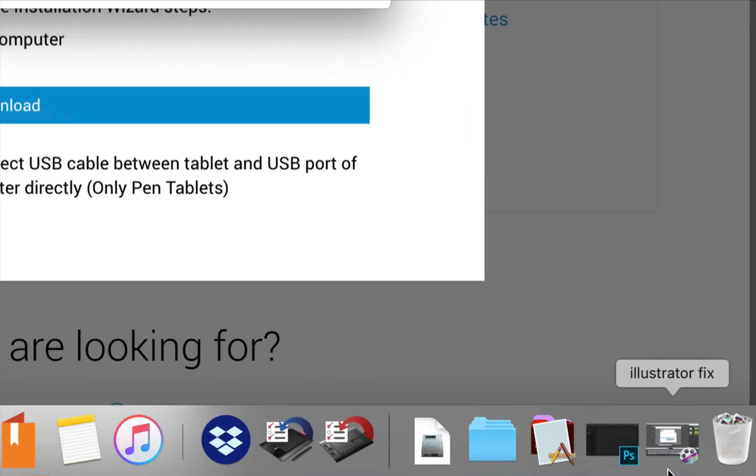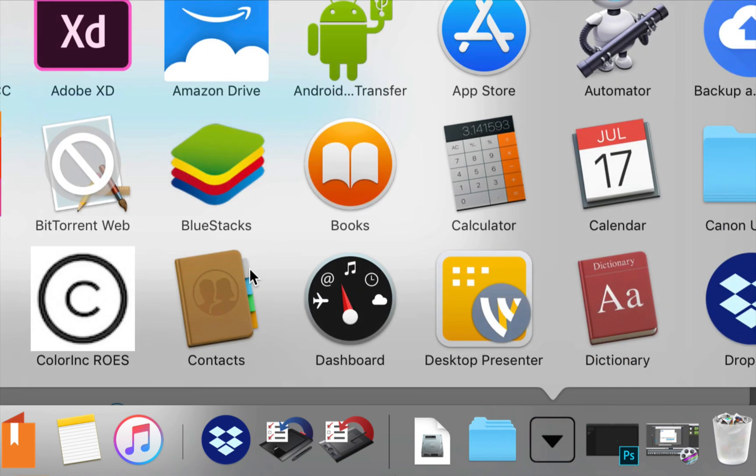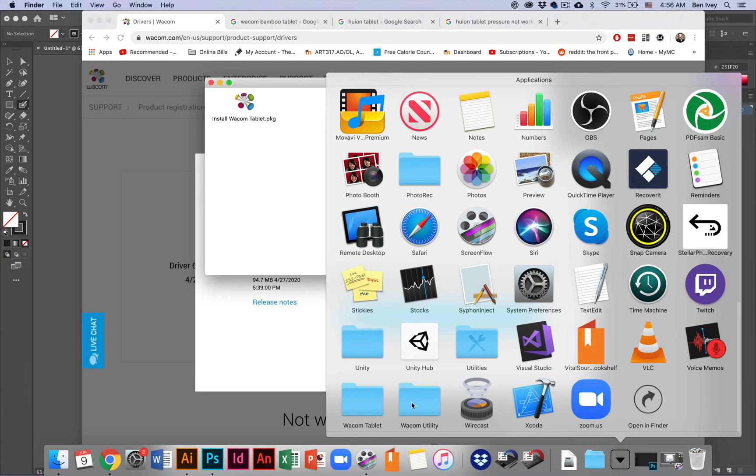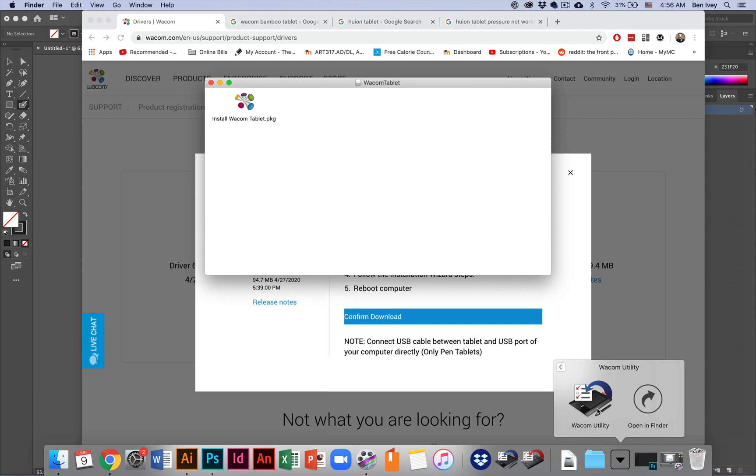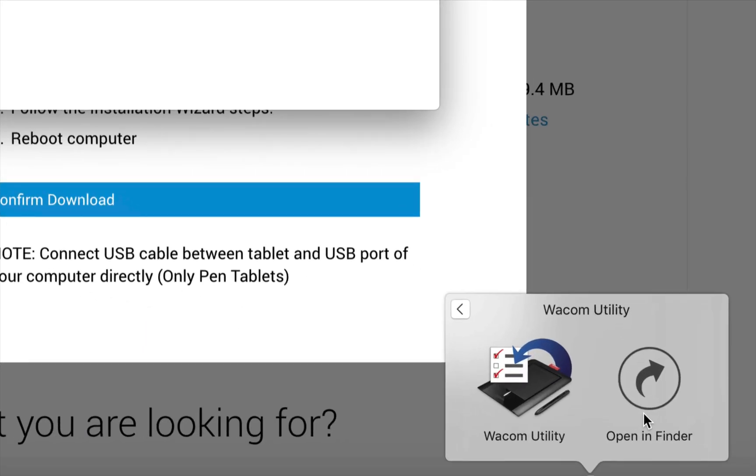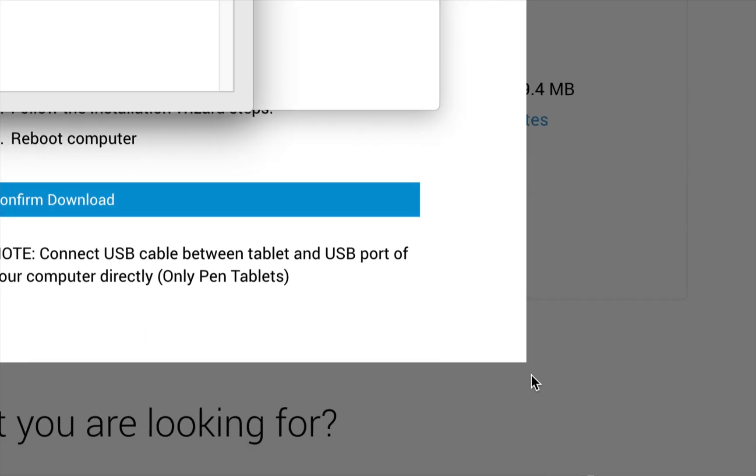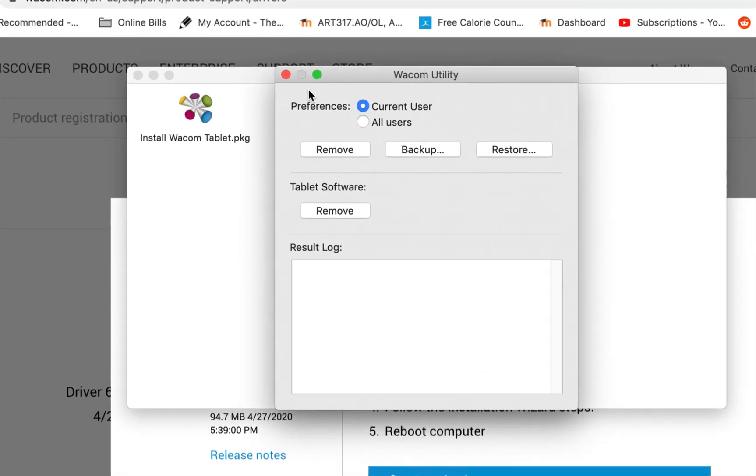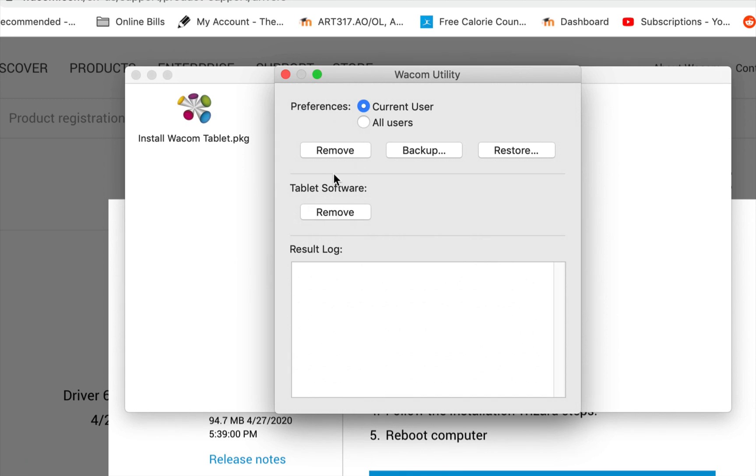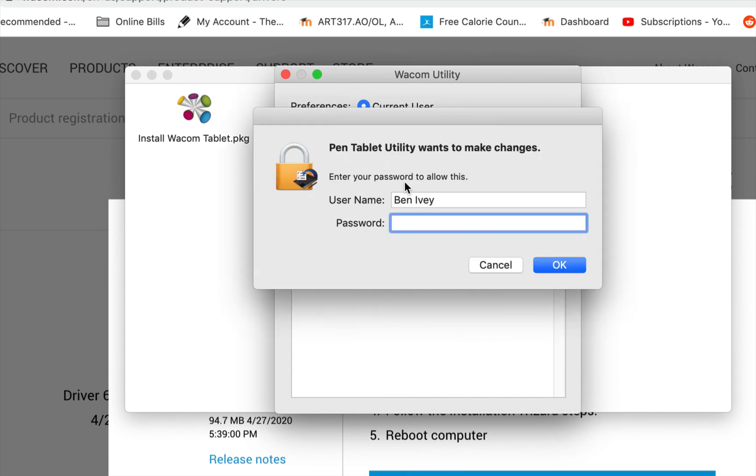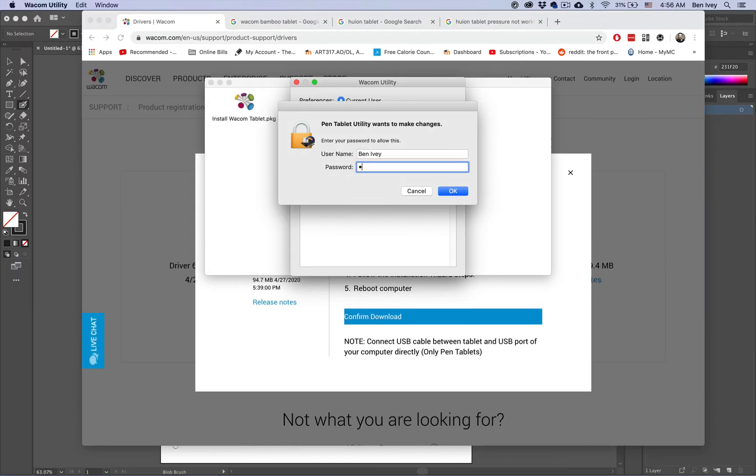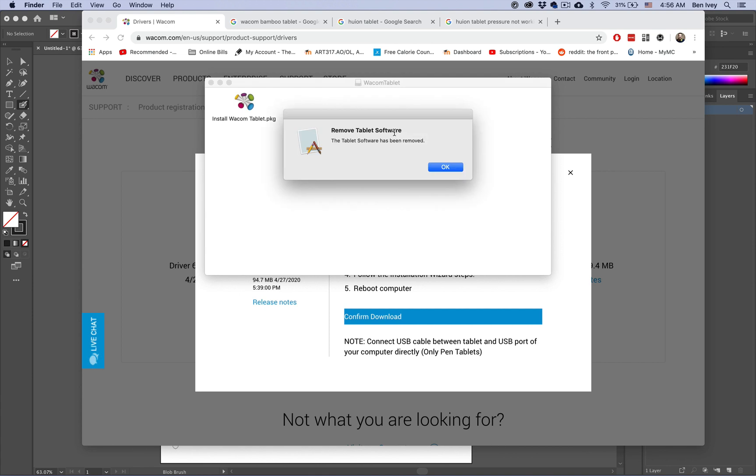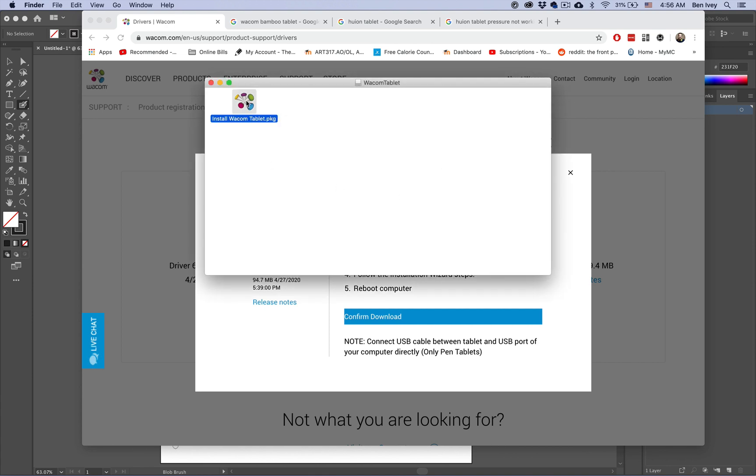So to remove the driver, I'm going to go to my Applications folder and locate the Wacom utility software. If you open up this software, this will allow you to remove all of the tablet software from your computer. It may require a password or other identification. Now that it's been removed...